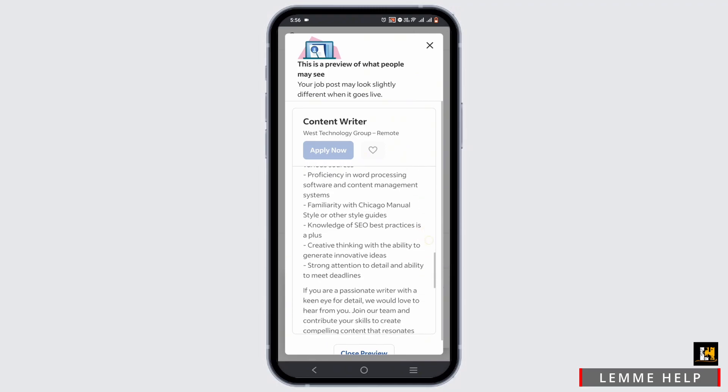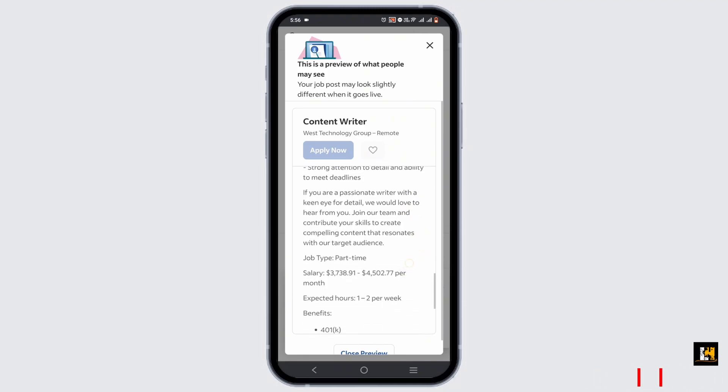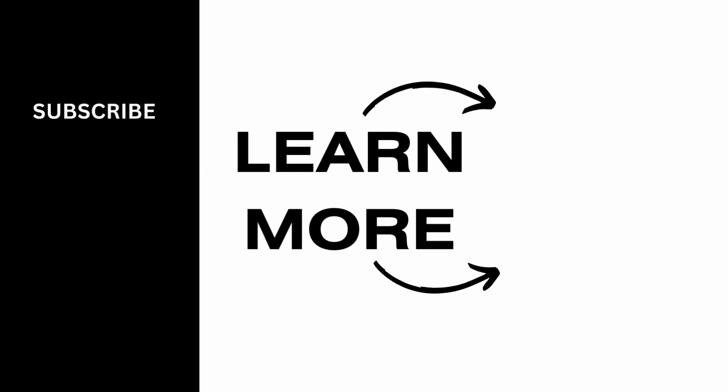And that is how you can easily upload a job on Indeed. And that's a wrap for this video as well. Thank you so much for tuning in.